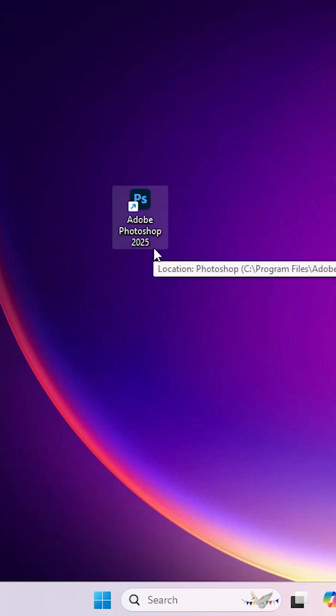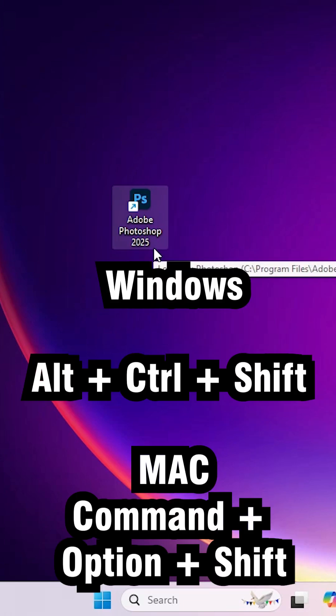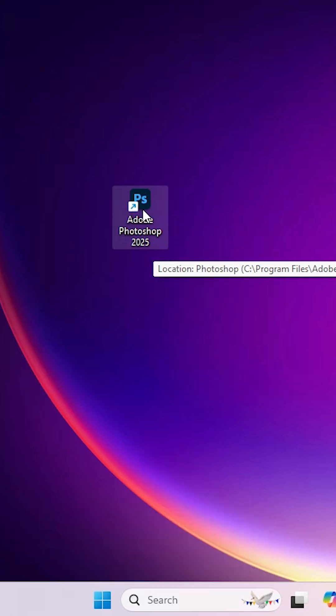I am using Windows, so I press Alt, Ctrl, Shift key after double clicking on Adobe Photoshop. So I double click on Adobe Photoshop.